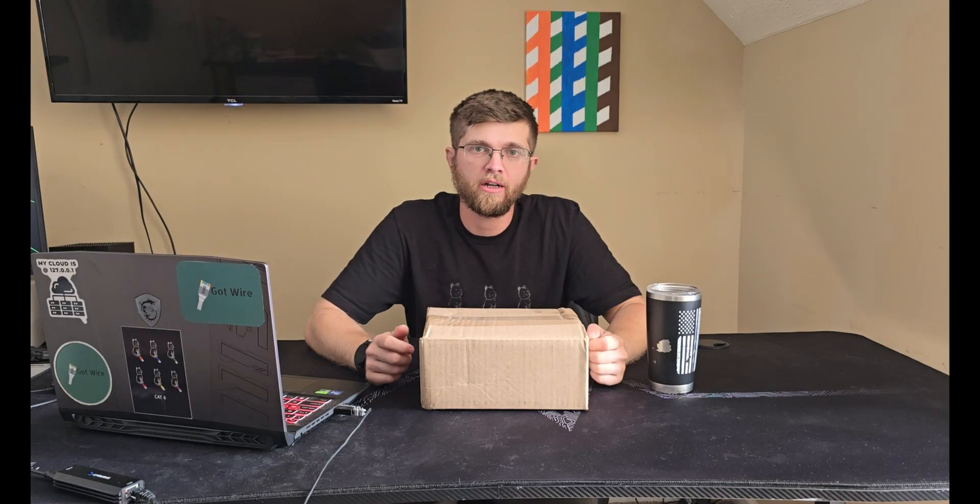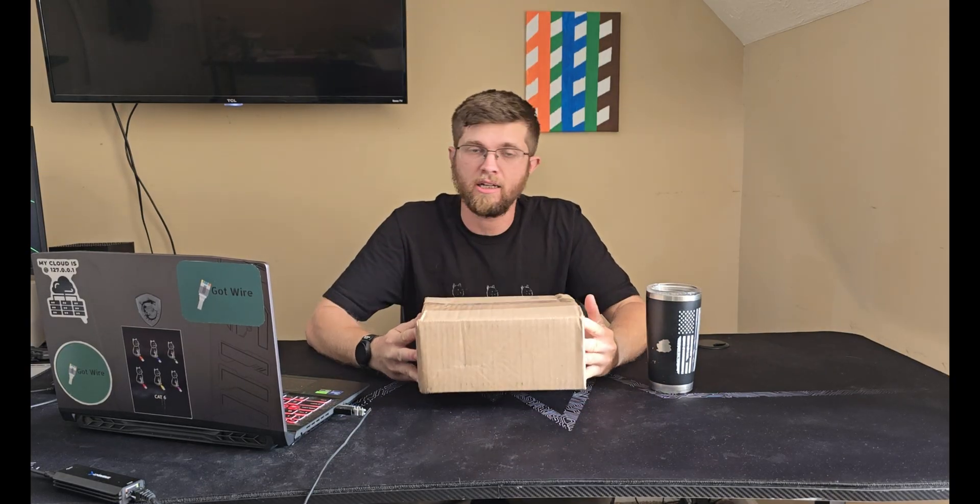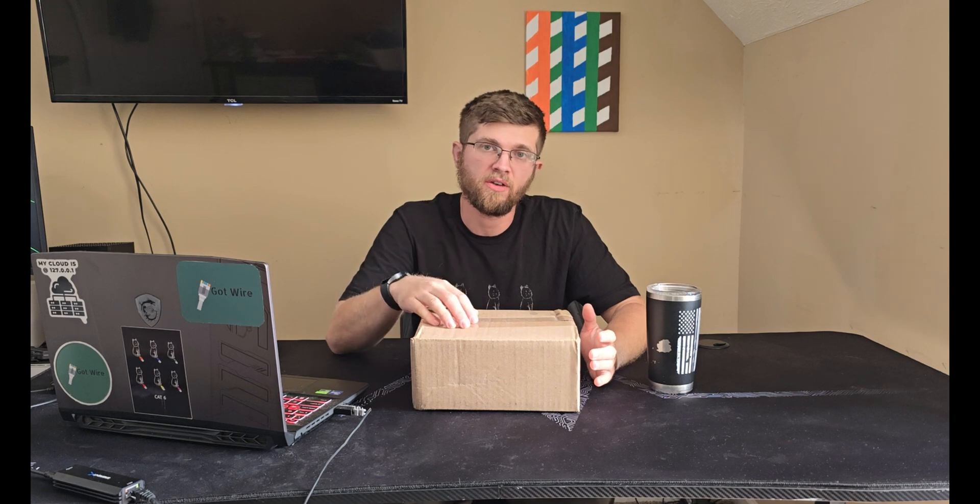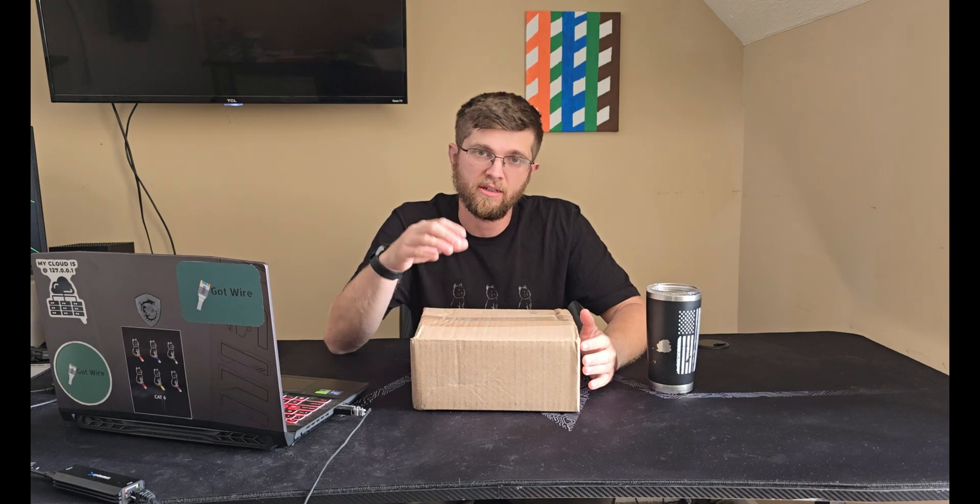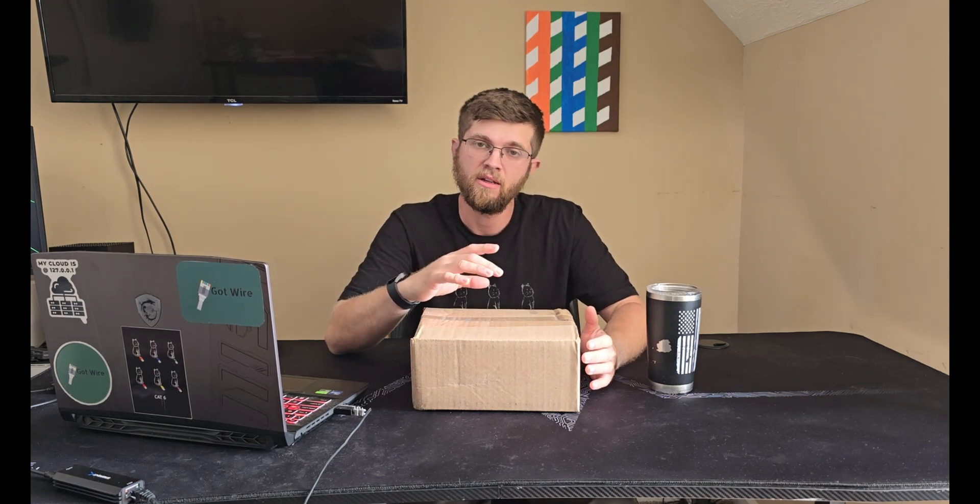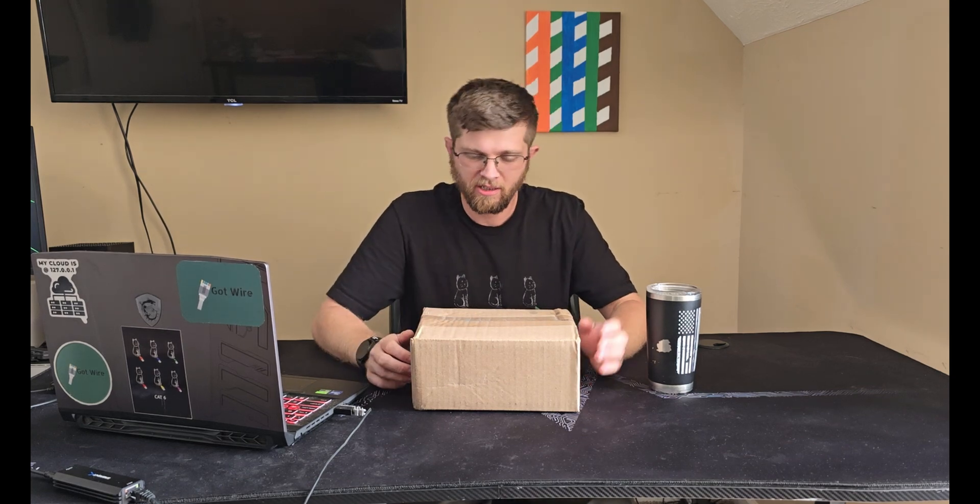Welcome back to GotWire. Today I'm going to be doing a little unboxing and setup of this UniFi Flex Mini 2.5 gig 5 port ethernet switch.